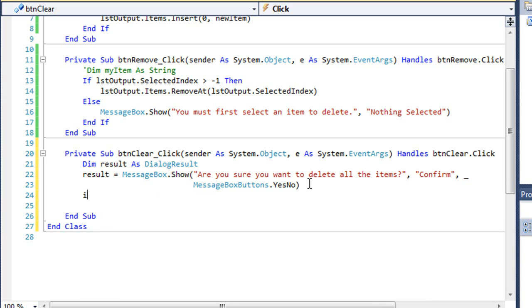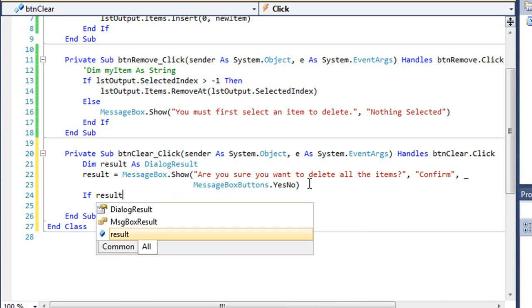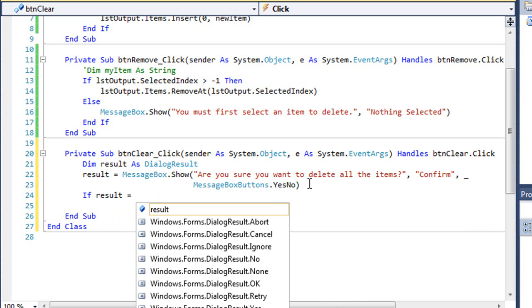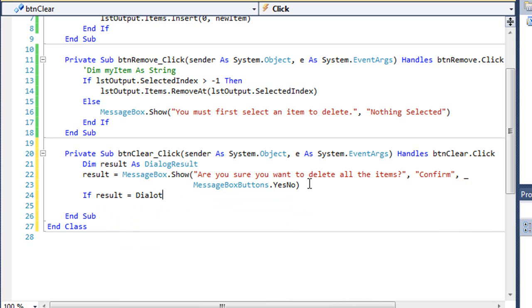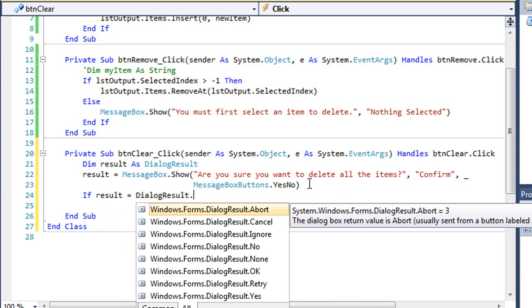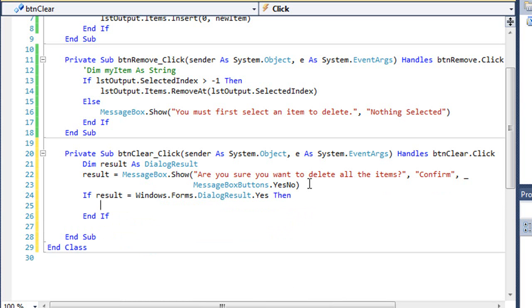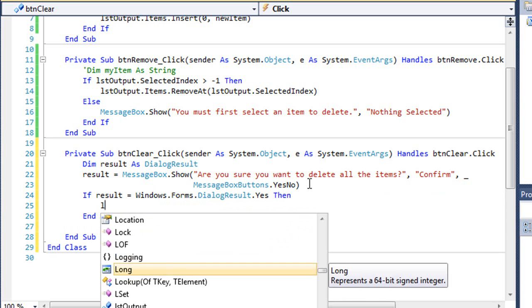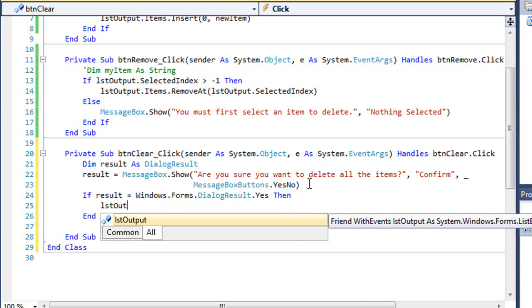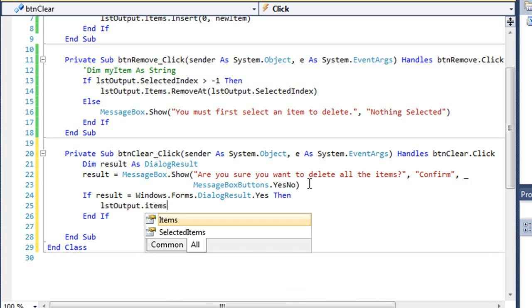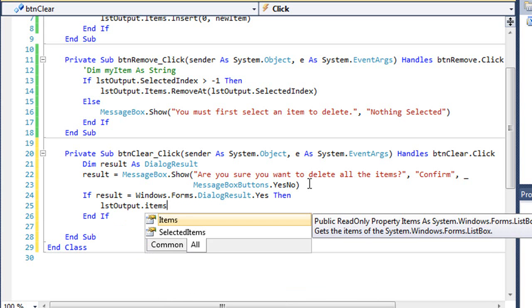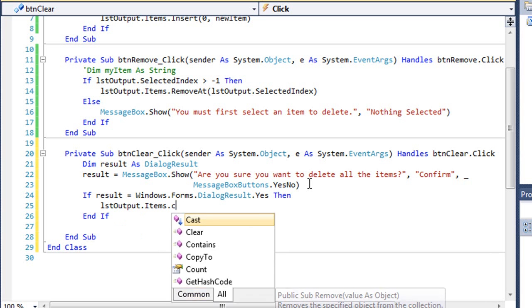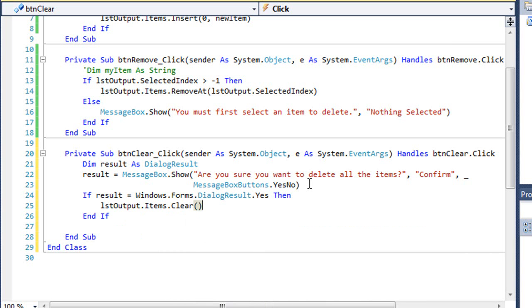I'm going to carry this down the next line so you can see the entire thing. Then we'll have an if statement. If result equals DialogResult.Yes, then I want to clear my list box items. I'm going to say LSTOutput.Items.Clear. That will clear all the items in the list.